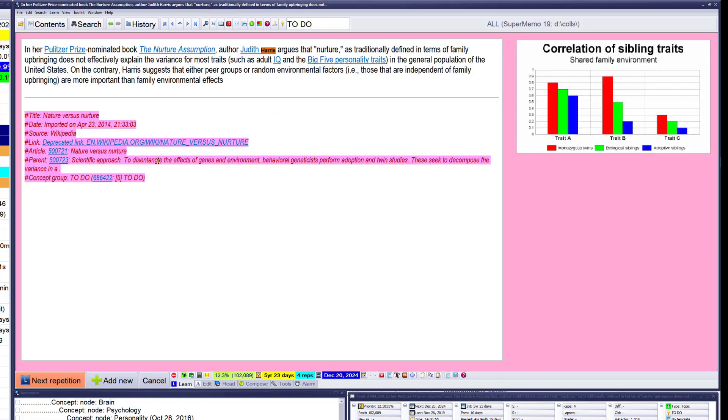Nurture assumption. Genes and heredity is a nurture. It's a traditional defender's status family, a brain that has not effectively explained the variants of false traits such as IQ. Oh, that's a problem. In the general population of the United States, on the controller, heritability suggests that either peer groups or random environmental beings are more partner family environmental effects. That's a big deal. That's also a nurture.